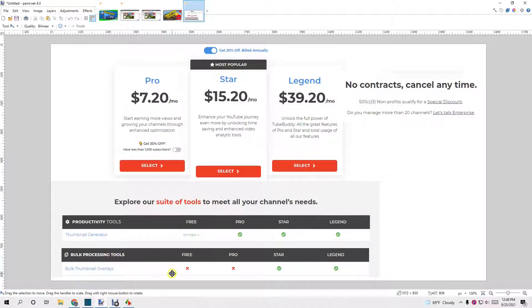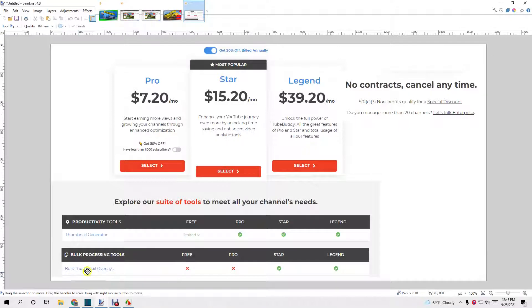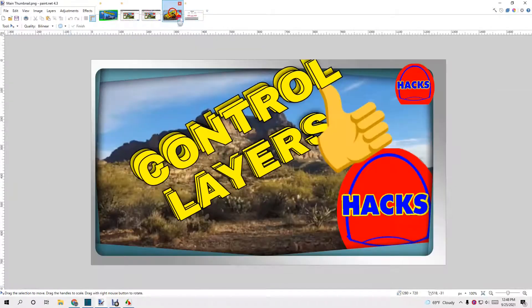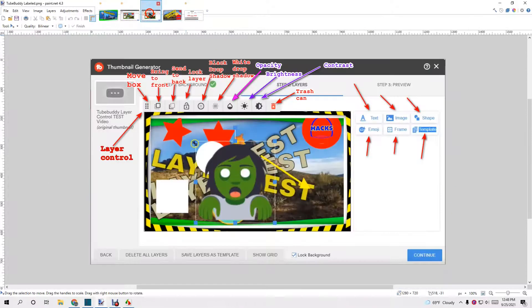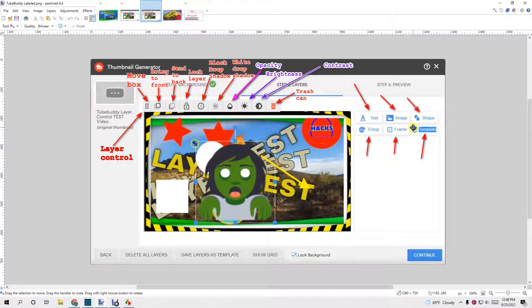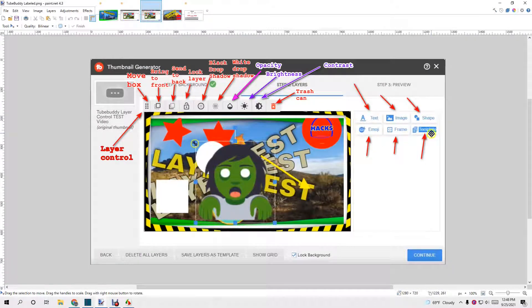With bulk processing, neither the free nor the pro have bulk processing of overlays, thumbnail overlays. Now, let's see, have I covered everything? Not yet. Shapes, we can add shapes, emoji, frame.